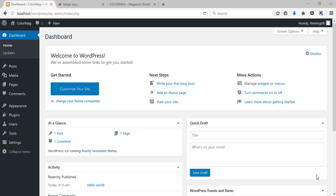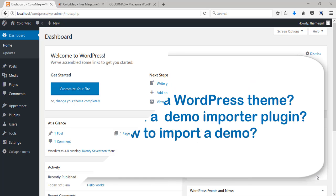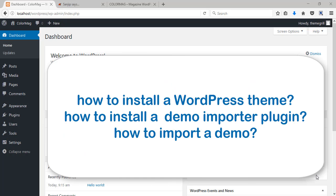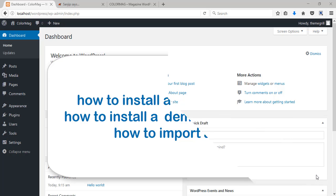Hello everyone! Welcome to ThemeBrill video tutorial. In this series of tutorials I'm gonna take you step by step through everything. And for today's video I'm gonna show you how to install a WordPress theme along with the demo importer plugin. Also I'll show you how to import a demo with the help of this plugin.